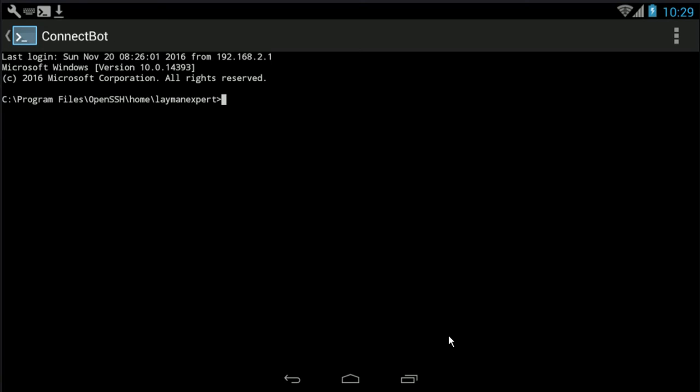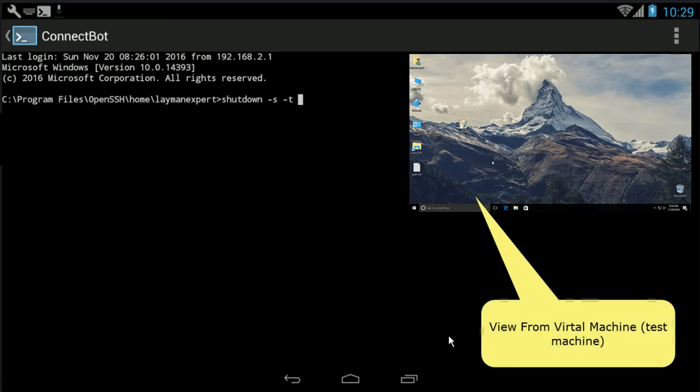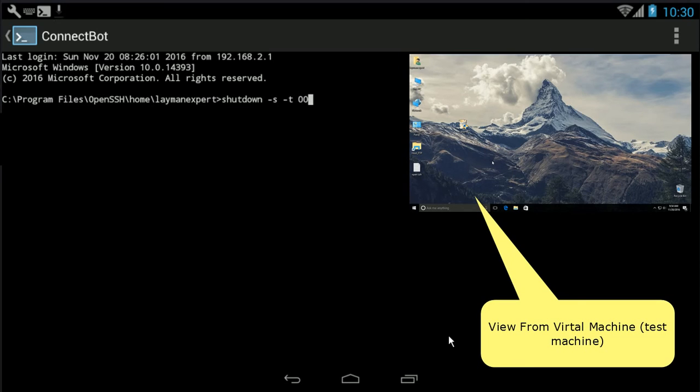Now this command prompt shows that you have logged in your Windows system. And to initiate a shutdown, you need to write a command that is 'shutdown -H -T 0 0'. Here you can see the behavior on virtual machine. As you will press enter, the shutdown will initiate. The computer is shutting down.